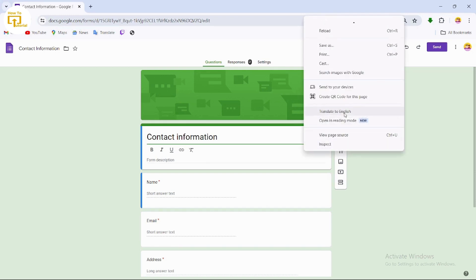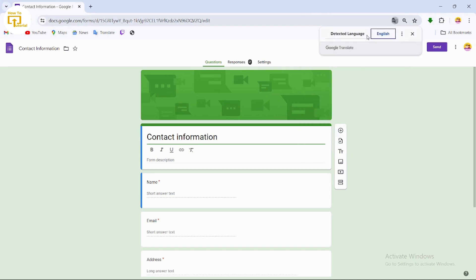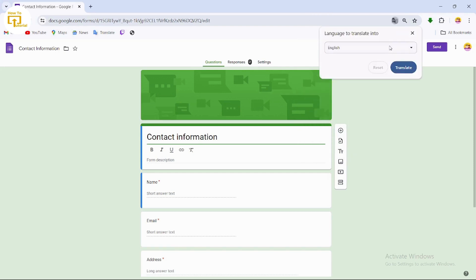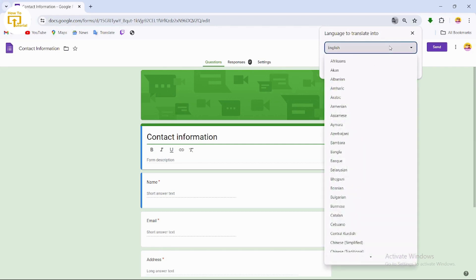You will find the option 'Translate to'. Simply tap on that. From here you can change your language by tapping on the three-dotted icon and selecting a language that you want to change to.